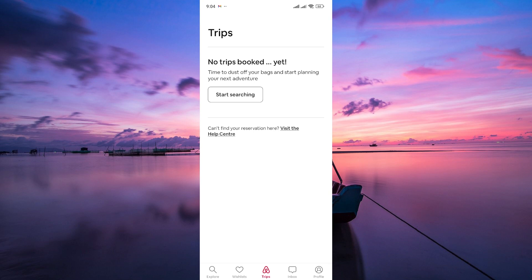On the reservation details page, click on the Cancel Reservation button. This will initiate the cancellation process.